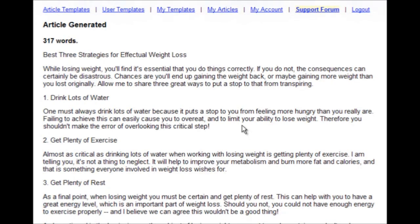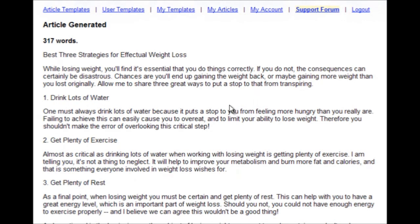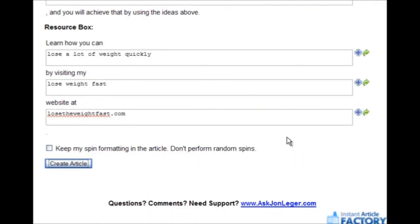Very useful when you're submitting articles to different article directories, but you want each one to be different from the others. Very powerful feature of Instant Article Factory will save you enormous amounts of time. But it doesn't stop there.